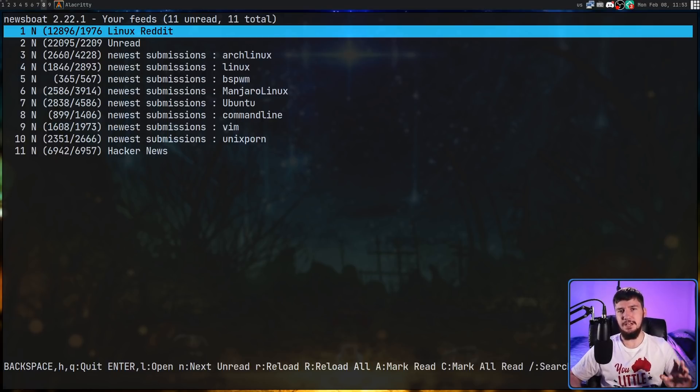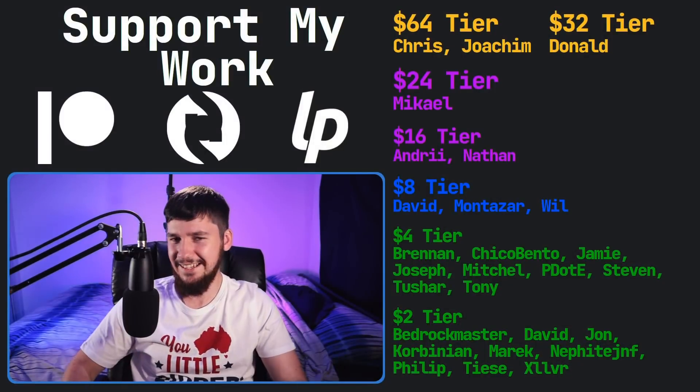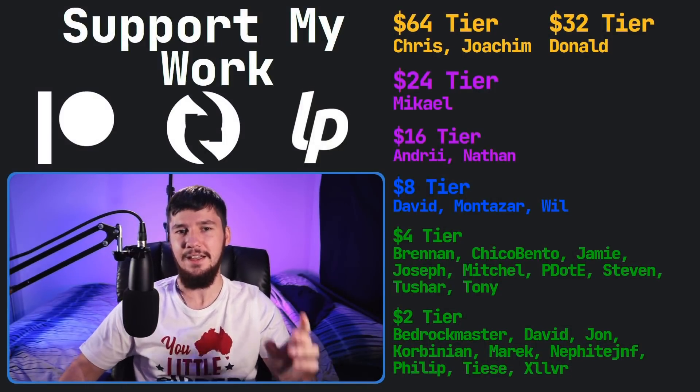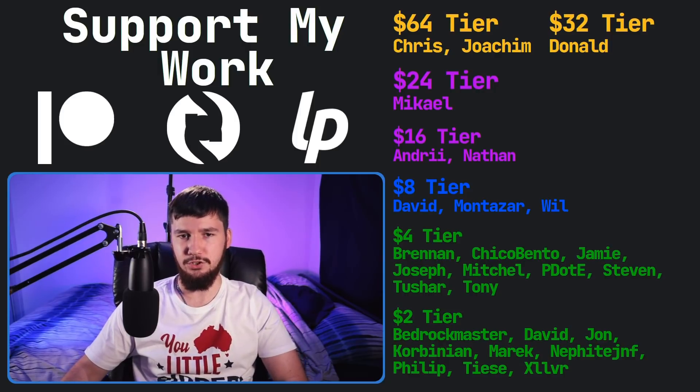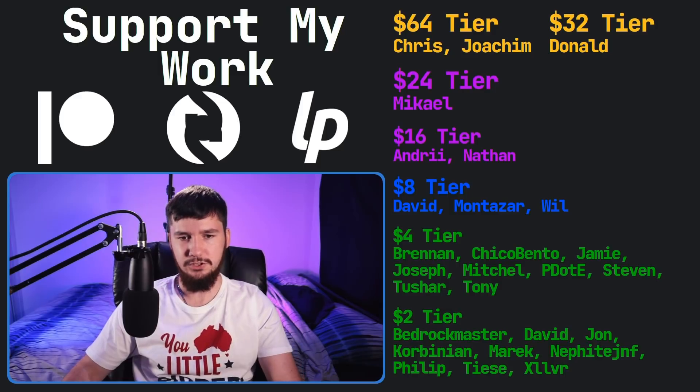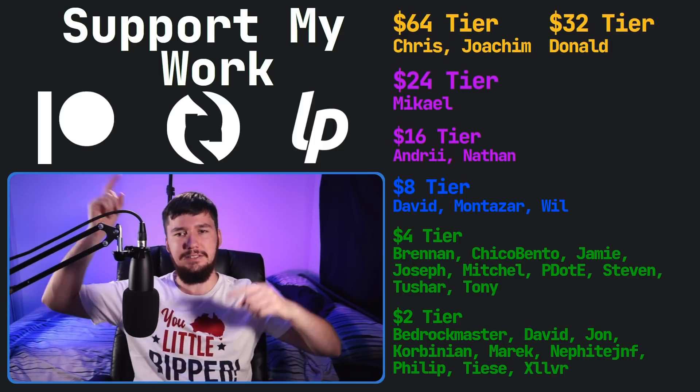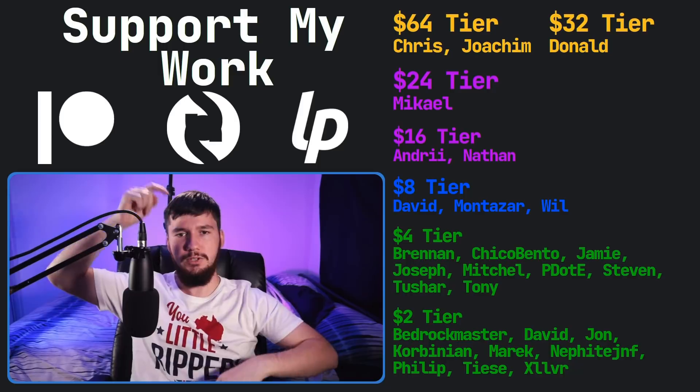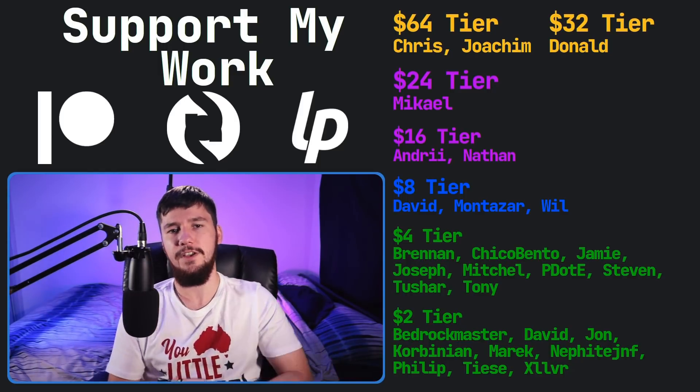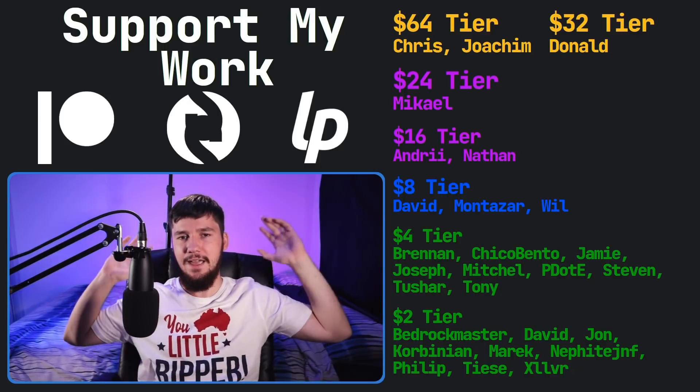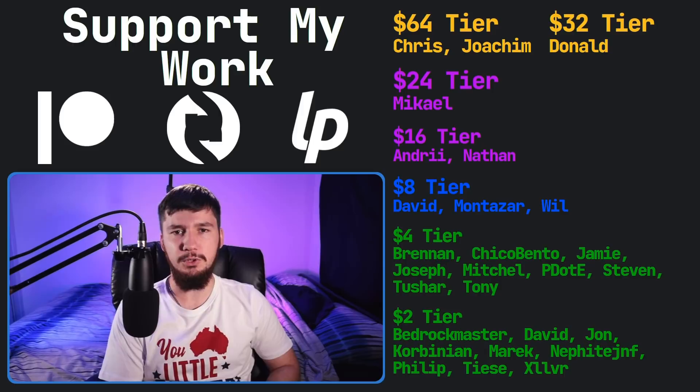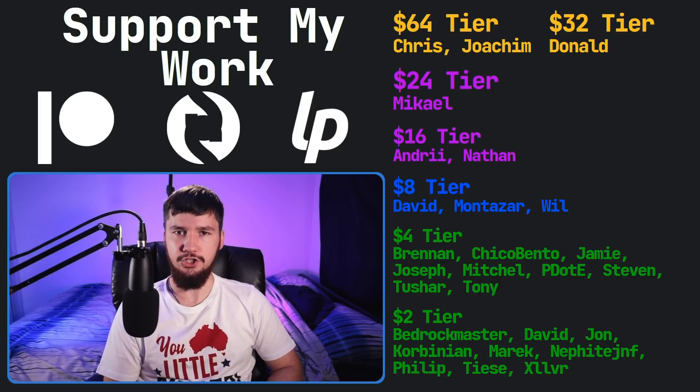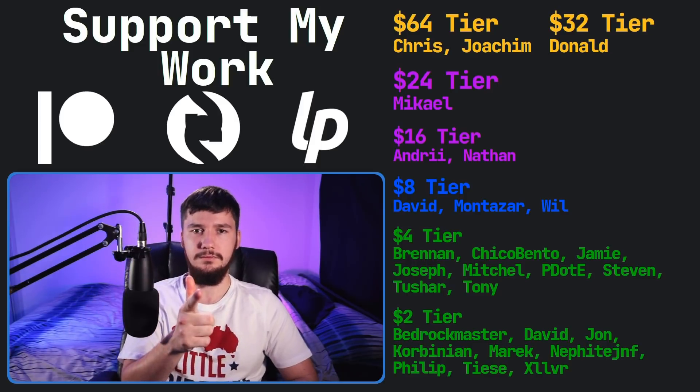There's probably something I missed out in this video, but I think that covers most of what I use on a day-to-day basis. There might be some other things that get used once every week or once every month, but I think that pretty much covers everything I really care about. If I did miss anything and you have any questions to ask, just ask in the comment section down below. Before I go, I would like to thank my supporters. So, a special thank you to Chris, Joachim, Donald, Michael, Andre, Nathan, David, Monsar, Will, Brennan, Chico, Bento, Jamie, Joseph, Mitchell, Peter, Stephen, Tony, Tushar, and all of my $2 supporters. If you'd like to support, I'll get them links down below to my Patreon, subscribe, leave a page, all that sort of stuff. I've got a podcast, Tech Over Tea, available basically anywhere, and then this channel is available on Odyssey, Library, and Bitchute, if you want to watch on a platform that isn't YouTube. I think that's pretty much everything for me, and I'm out.